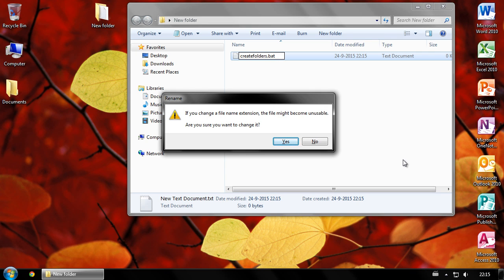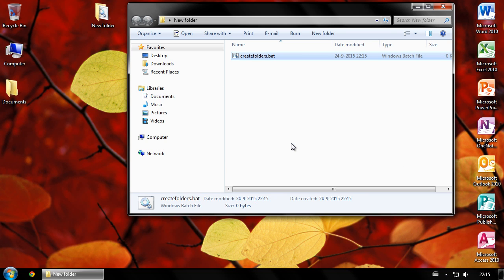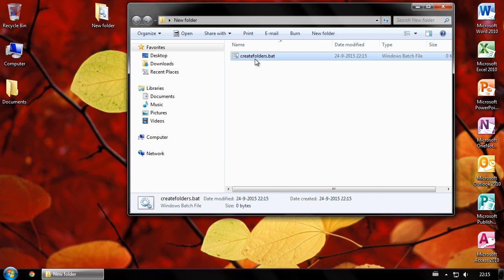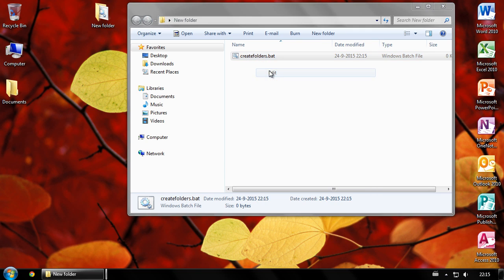Click yes. Now right-click your file and click edit.